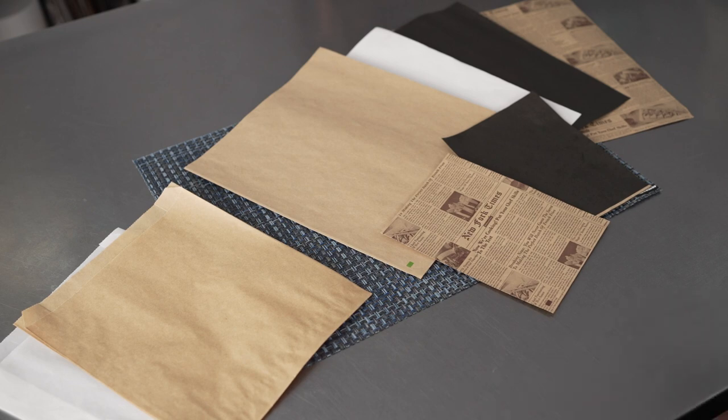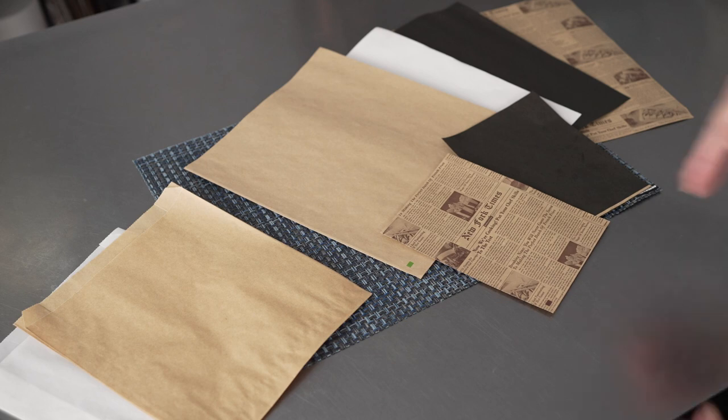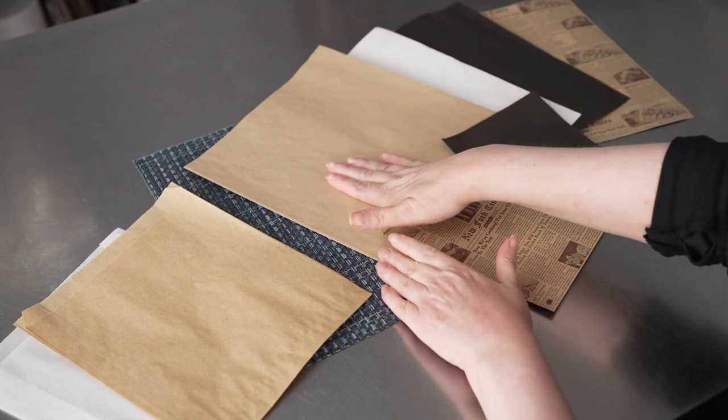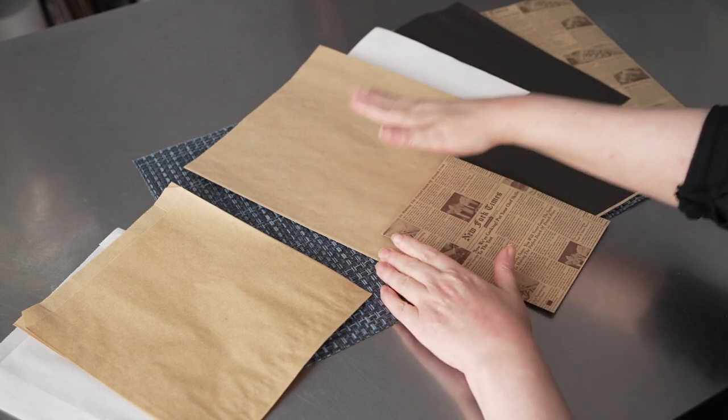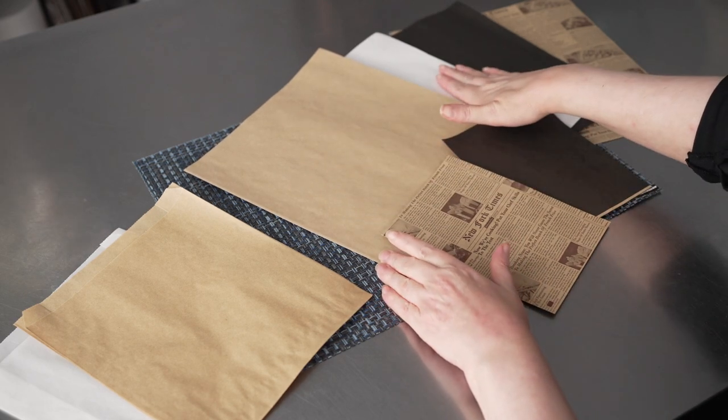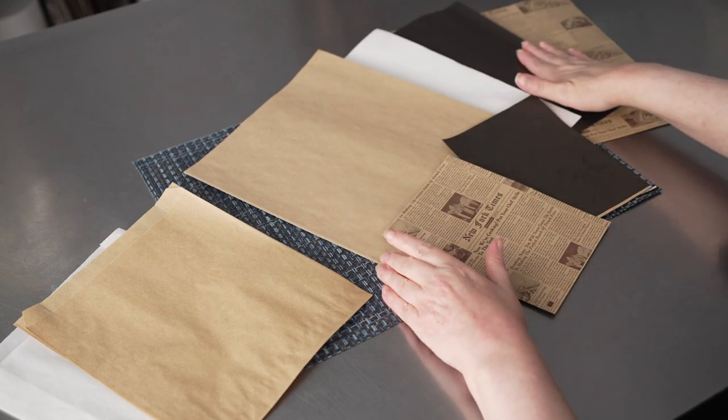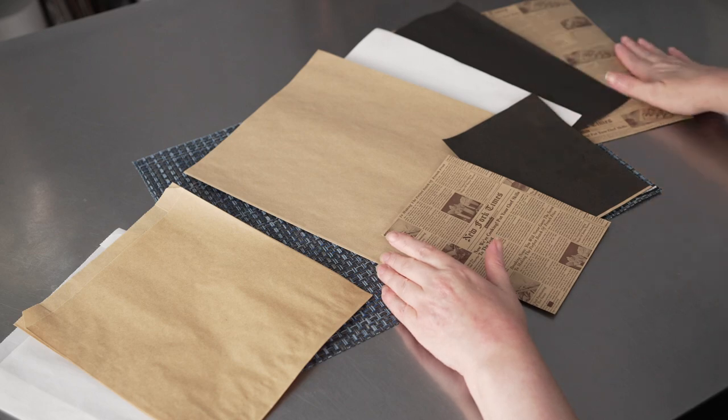They come in four colors. We have craft, white, black, and newsprint.